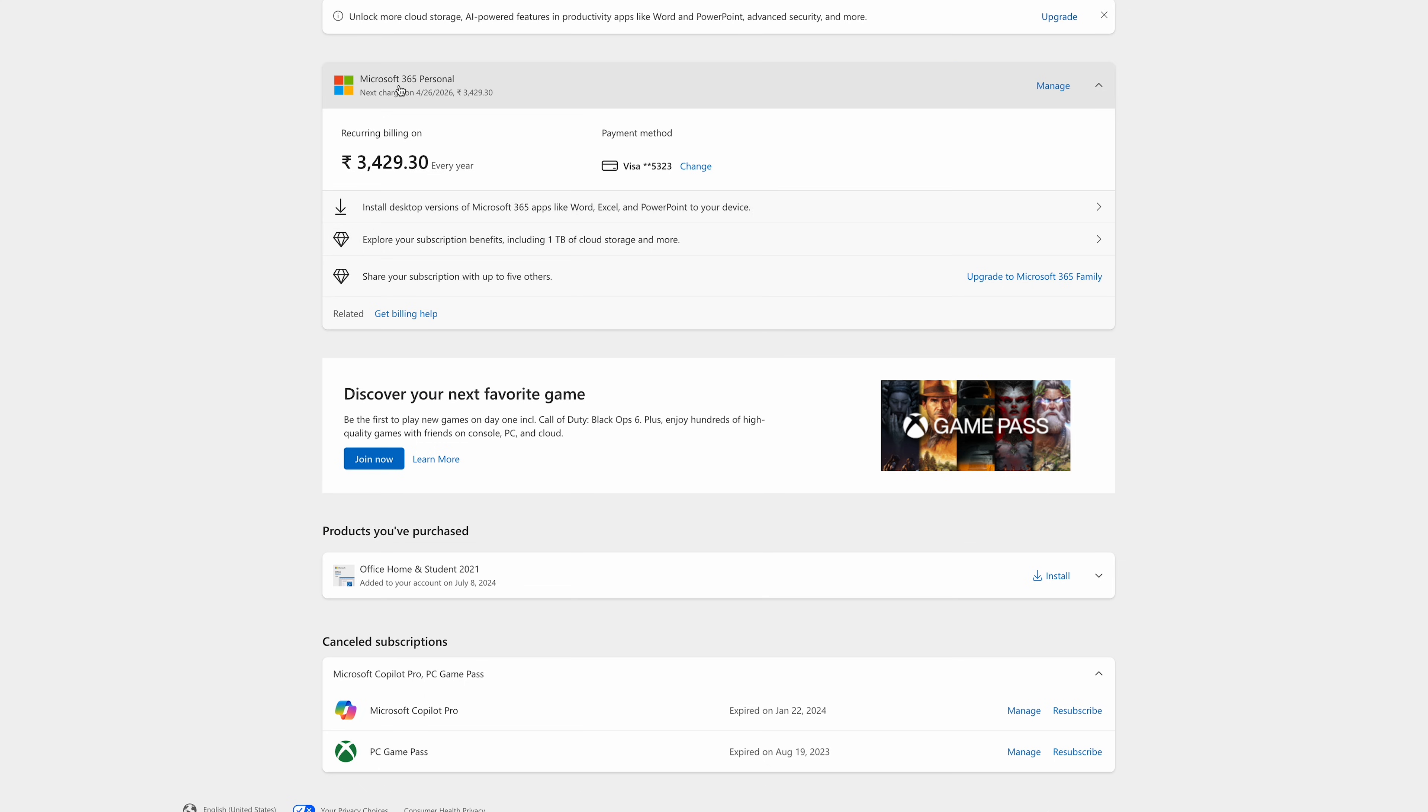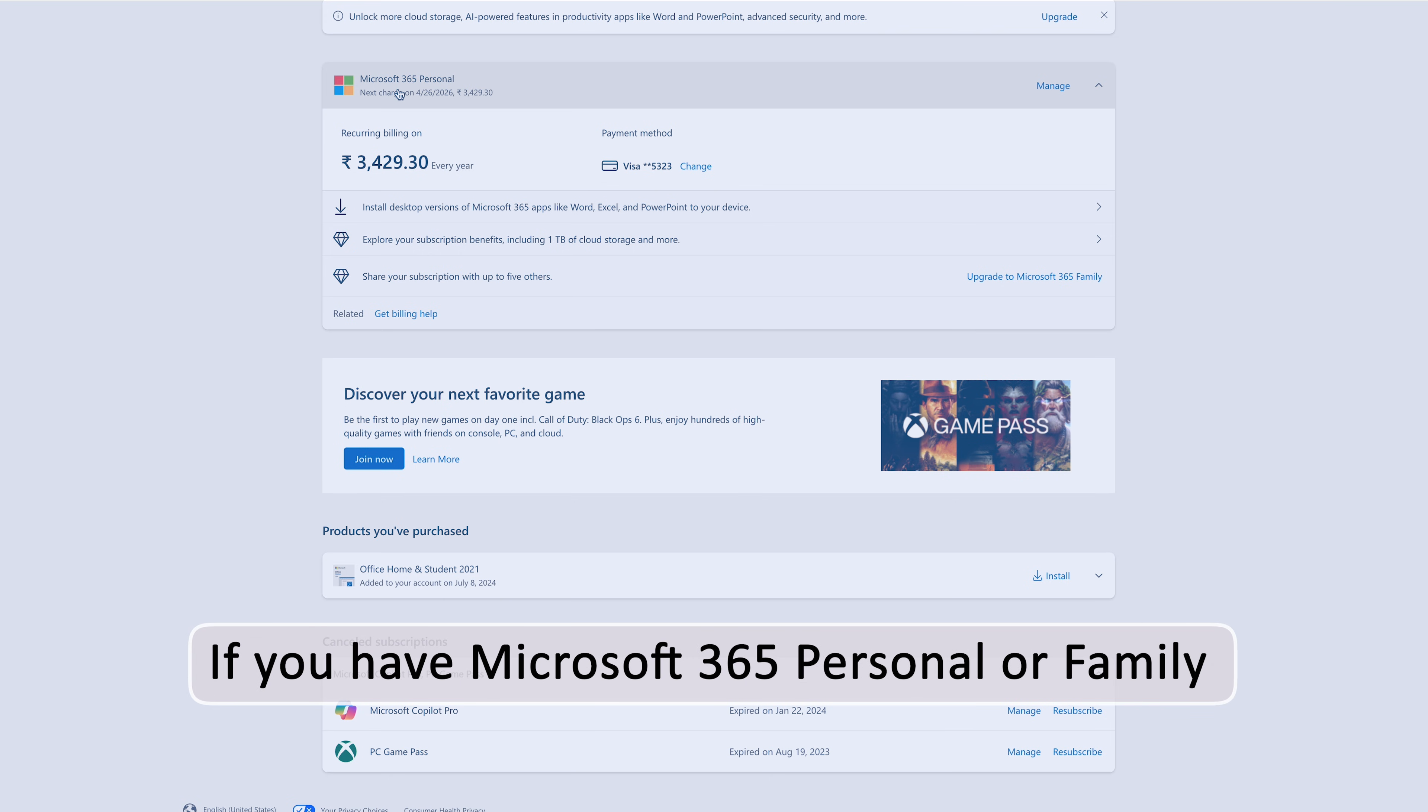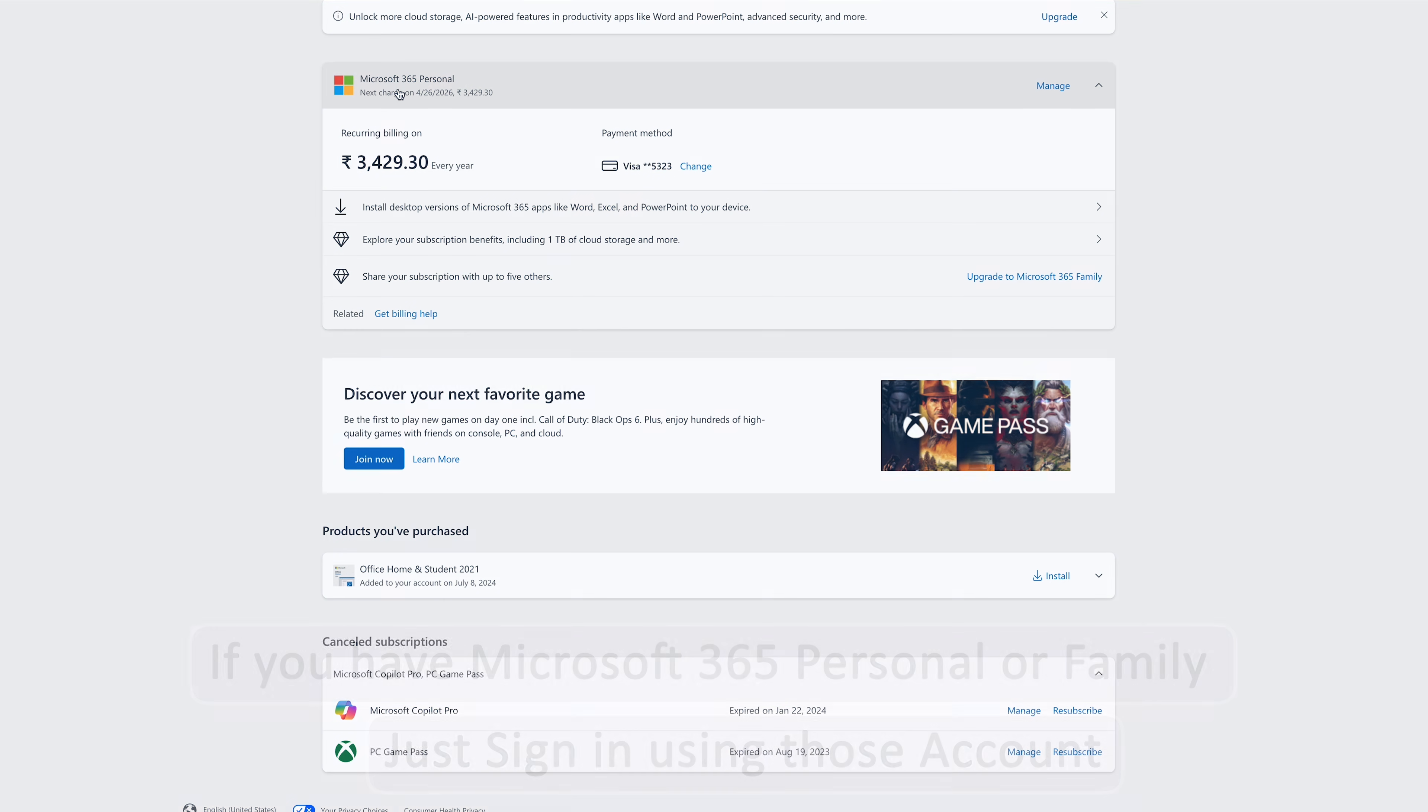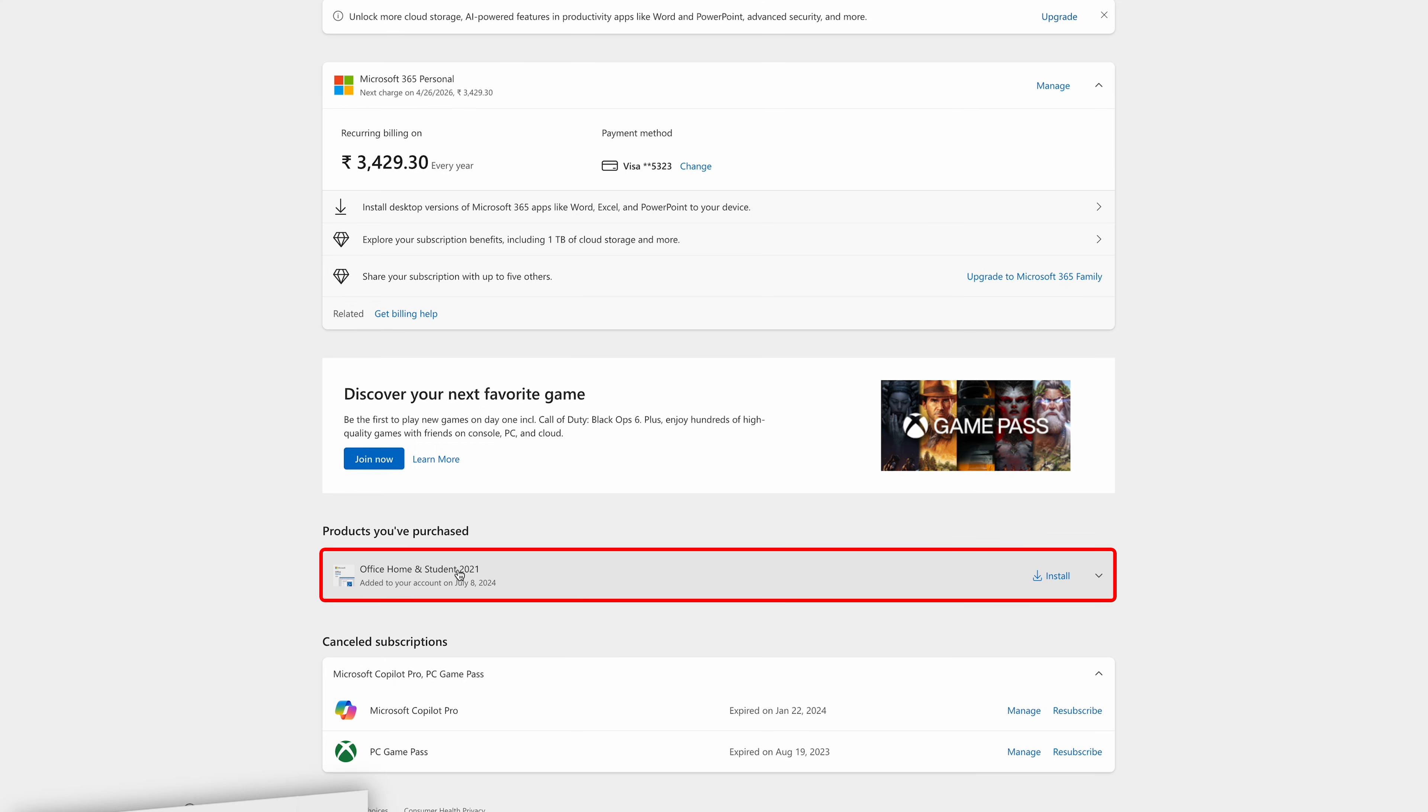You need to see what kind of license you have. If you have Microsoft 365 Personal or Family, you don't need to do anything - just sign in using that account. But if you have E3, E5, or a perpetual license like 2021, you need to have Copilot separately.